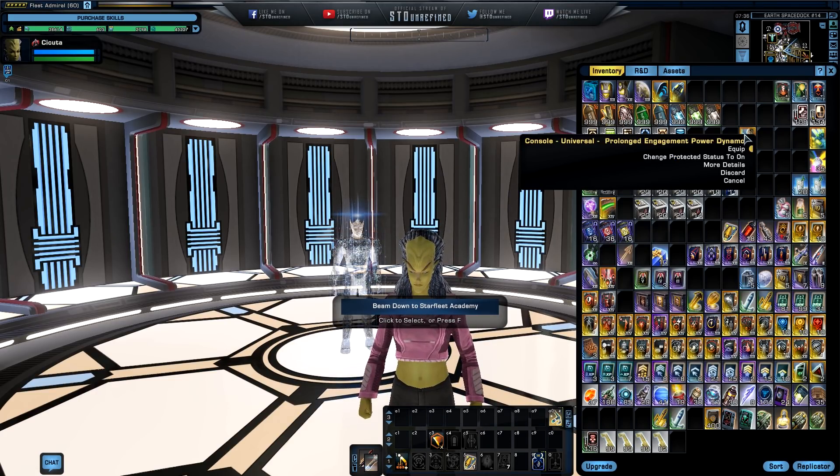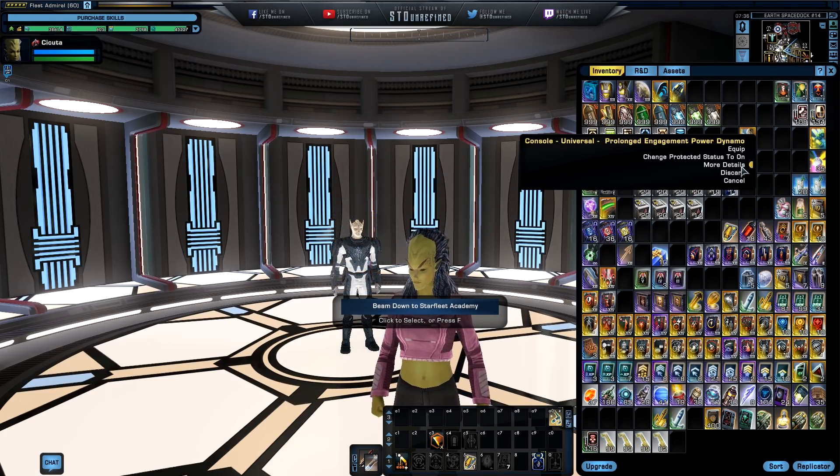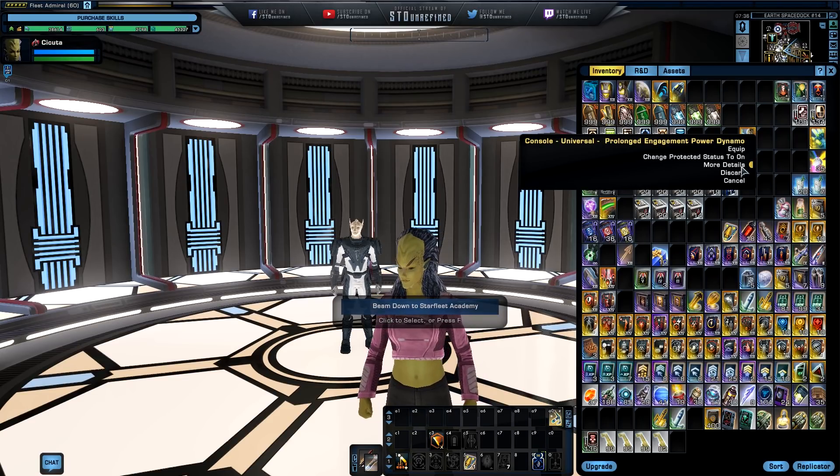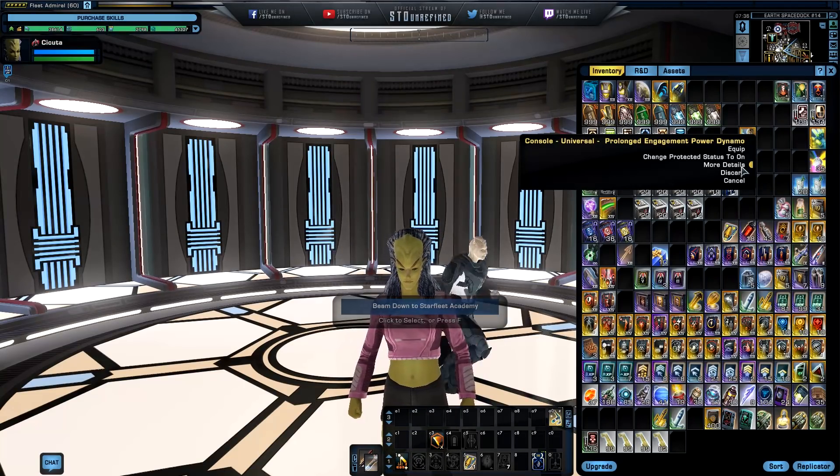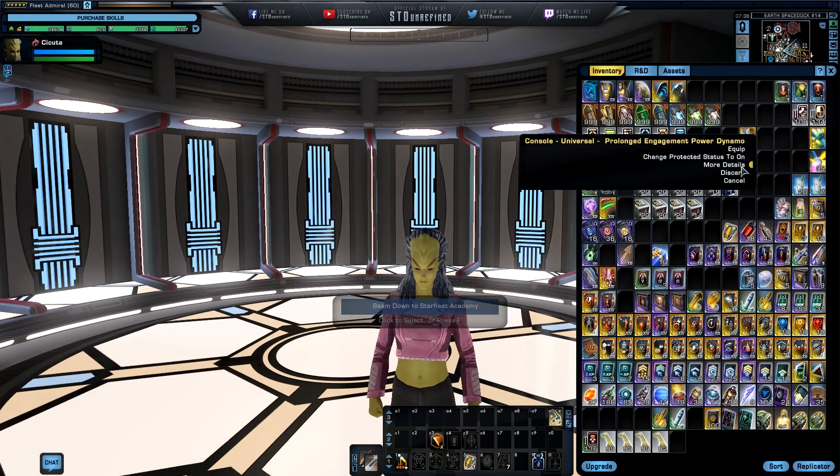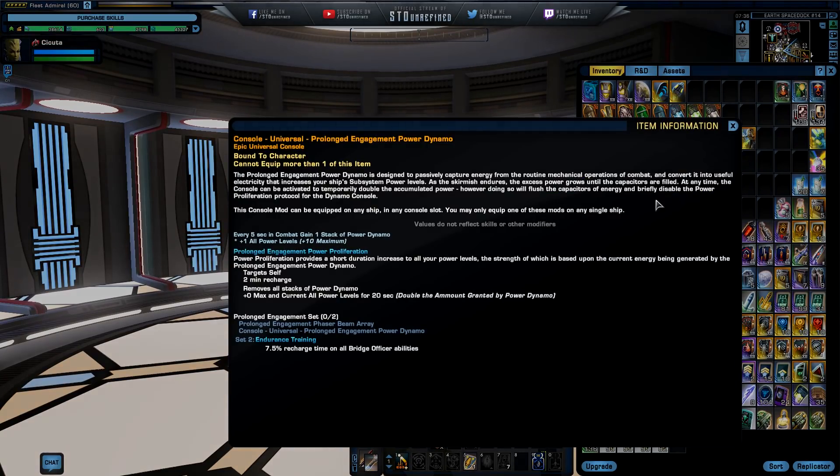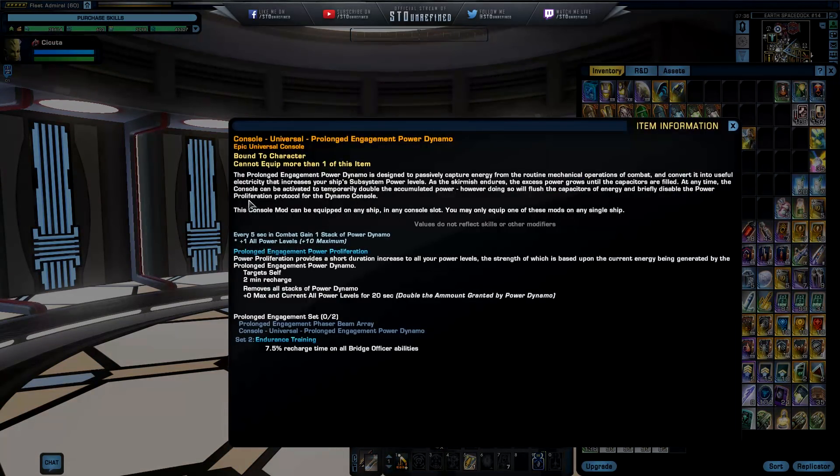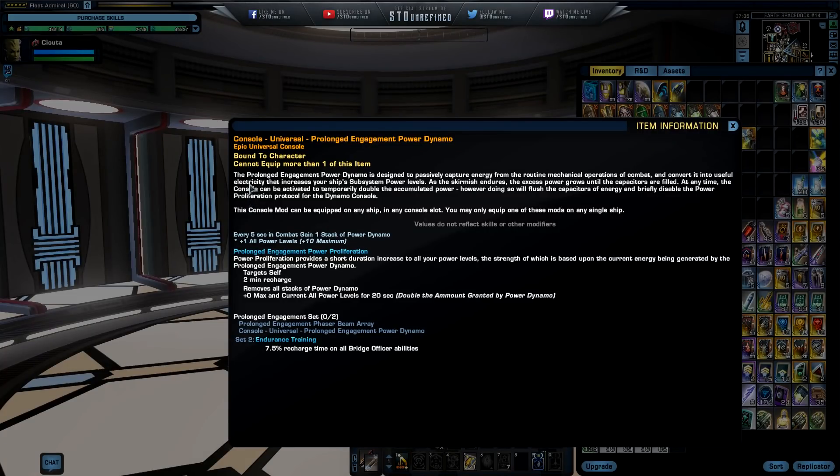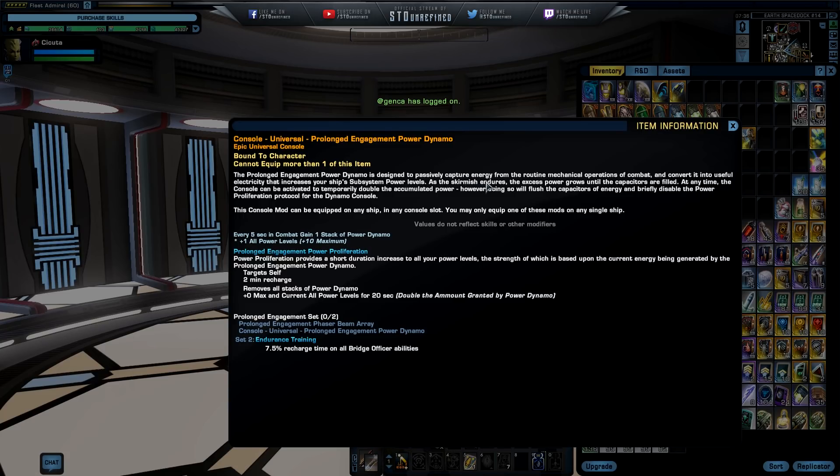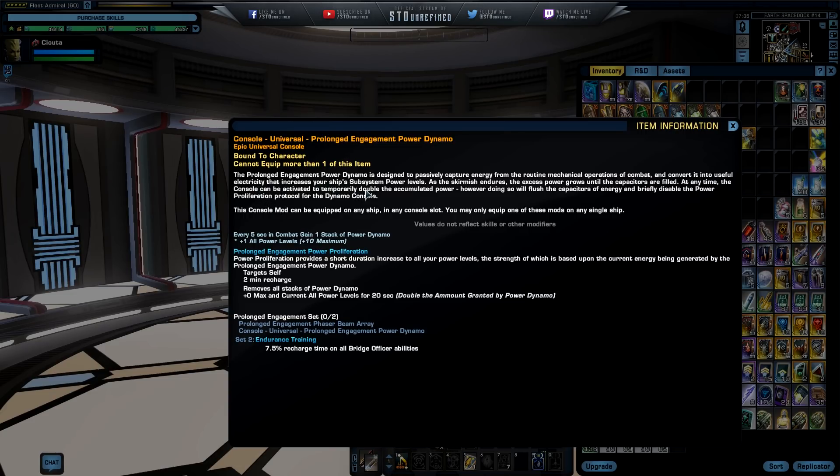It's basically, like I said, you can unlock this thing on all of your characters. So it is this thing right here, and I was actually, okay so you cannot upgrade this thing, that was weird. All right, so what does this thing do? The Prolonged Engagement Power Dynamo is designed to passively capture energy from the routine mechanical operations of combat and converted into useful electricity that increases your ship subsystem power levels.